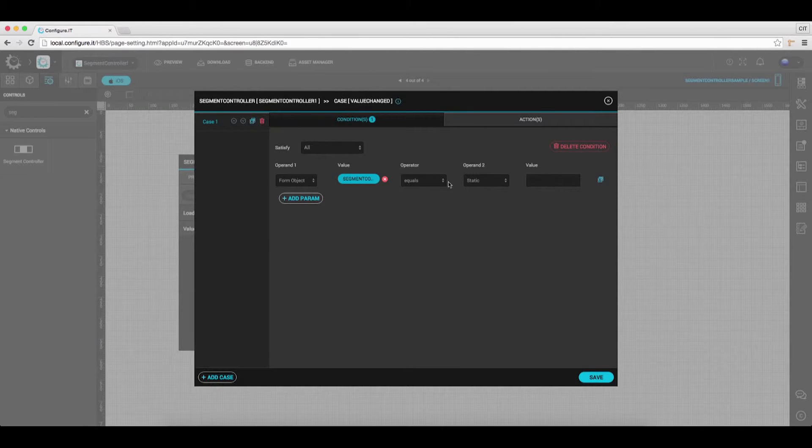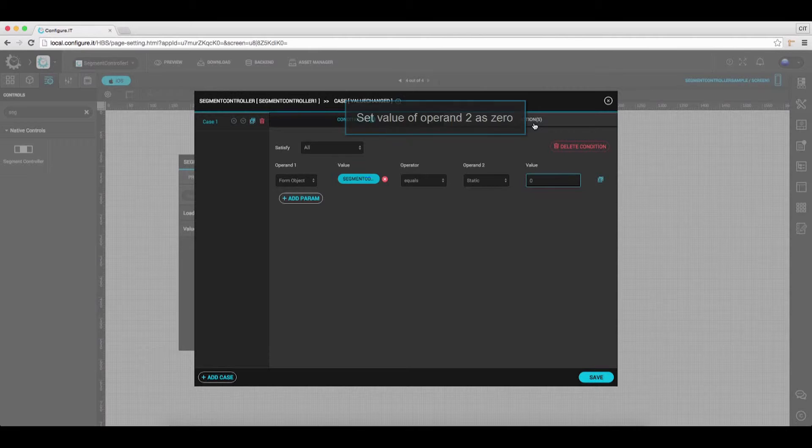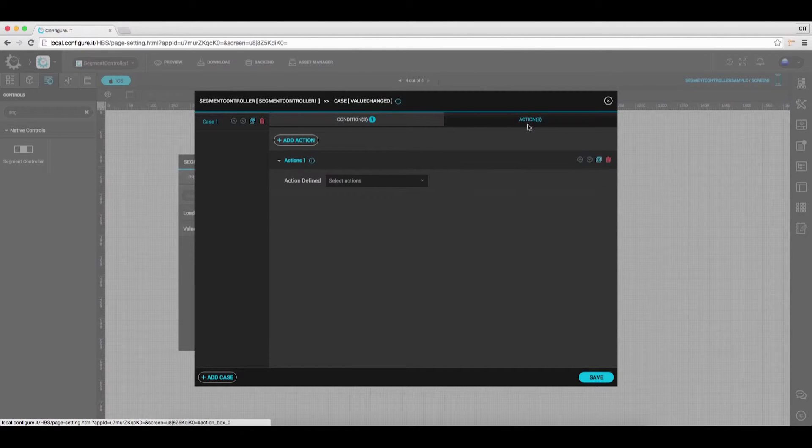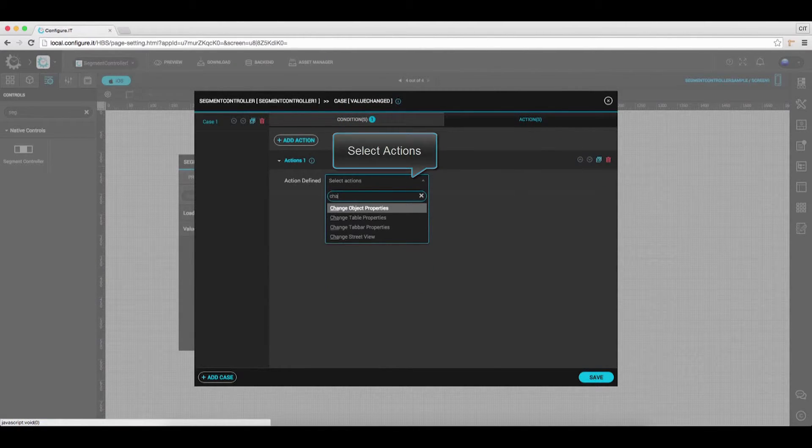For Operand 2, select Value as 0. Click on the Action tab and select Action as Change Object Properties.